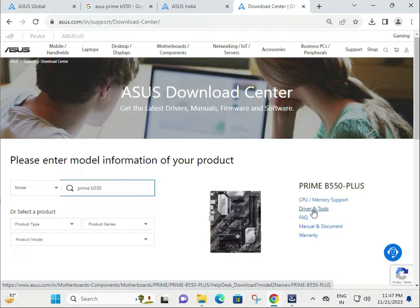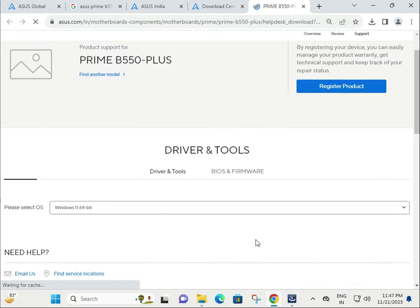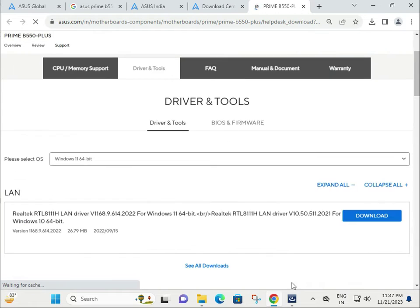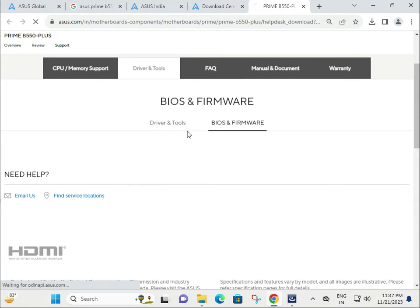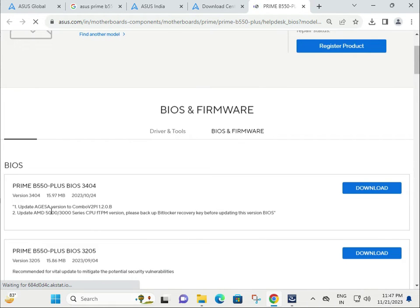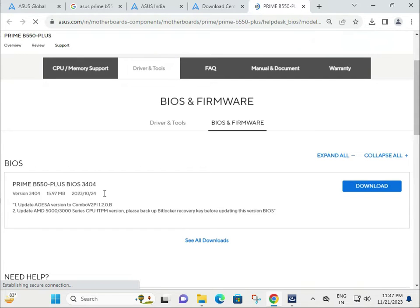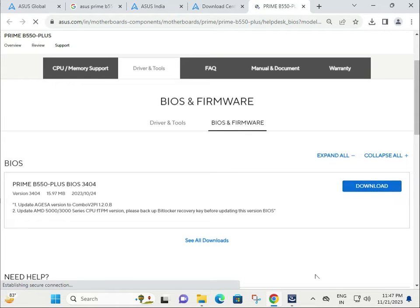Navigate to Drivers and Tools, then click on BIOS and Firmware. This is your motherboard firmware that you need to download. Select the download button, then double-click to launch and install it.